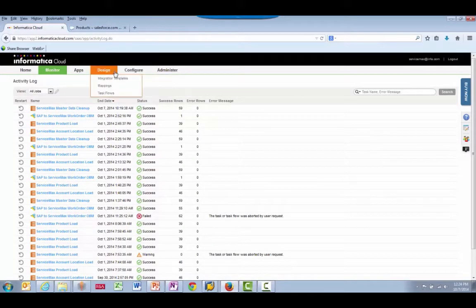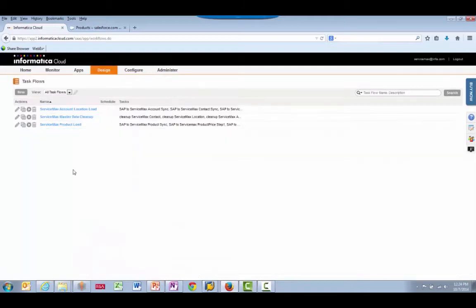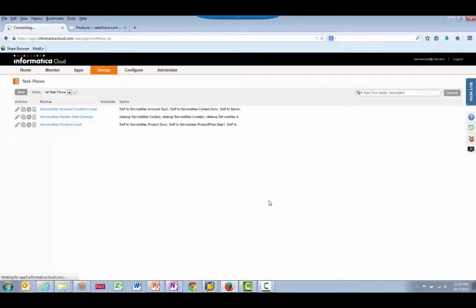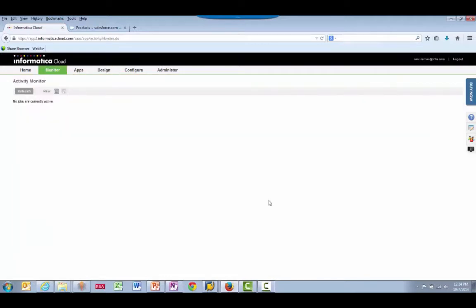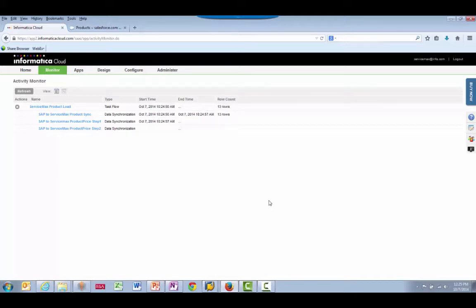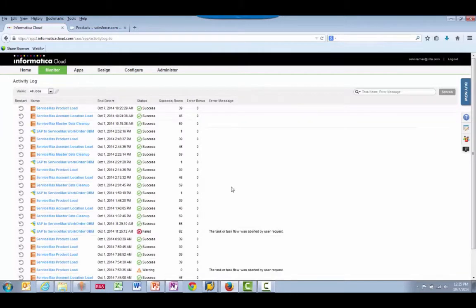Let's go back to the Task Flows and run another integration. This integration process will bring across products and pricing records. It's done.